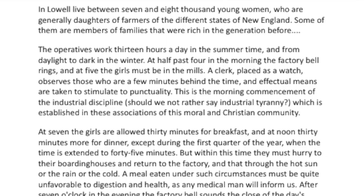'The operatives work 13 hours a day in the summertime, and from daylight to dark in the winter. At half past four in the morning, the factory bell rings, and at five, the girls must be in the mills. A clerk placed as a watch observes those who are a few minutes behind the time, and effectual means are taken to stimulate the punctuality.' These women are working crazy long hours, and it's like the military — the moment that bell goes, women file out of their boarding houses, file into the mill, and don't stop working until late at night.